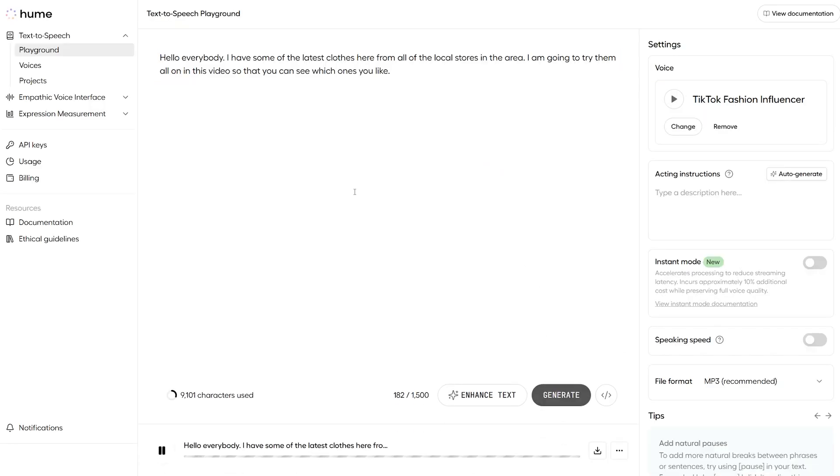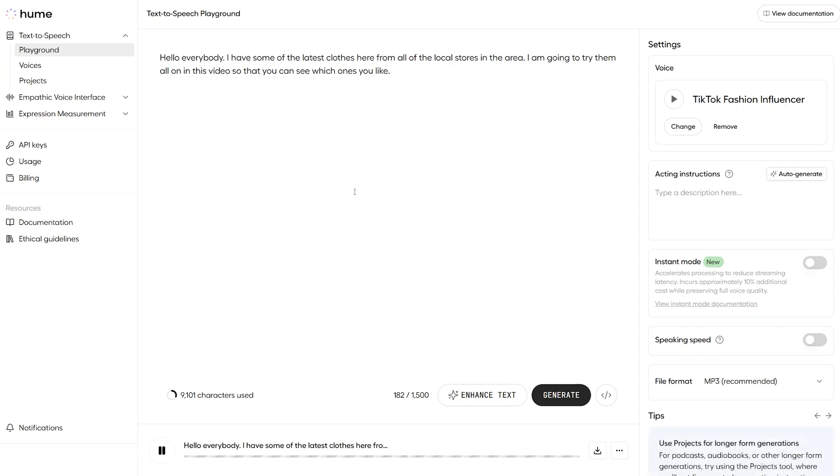Hello, everybody. I have some of the latest clothes here from all of the local stores in the area. I am going to try them all on in this video so that you can see which ones you like. So, as you would have heard there, the chosen voice said what I typed.